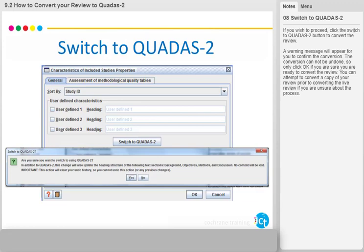A warning message will appear for you to confirm the conversion. The conversion cannot be undone, so only click OK if you're sure you're ready to convert the review. You can attempt to convert a copy of your review prior to converting the live review if you're unsure about the process.